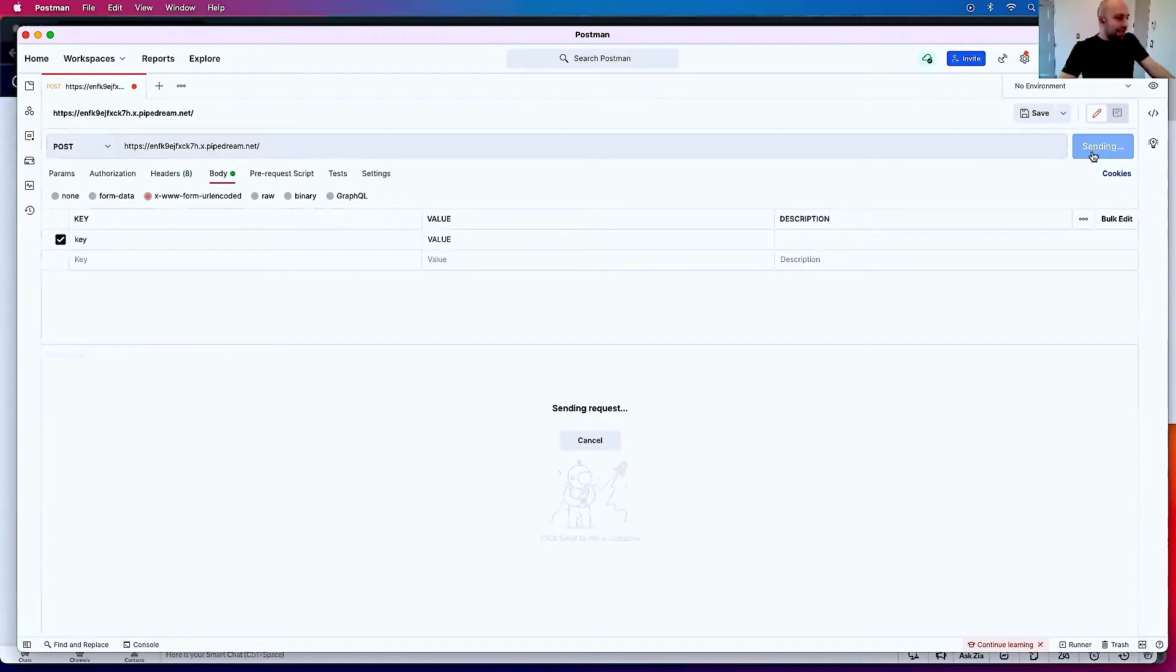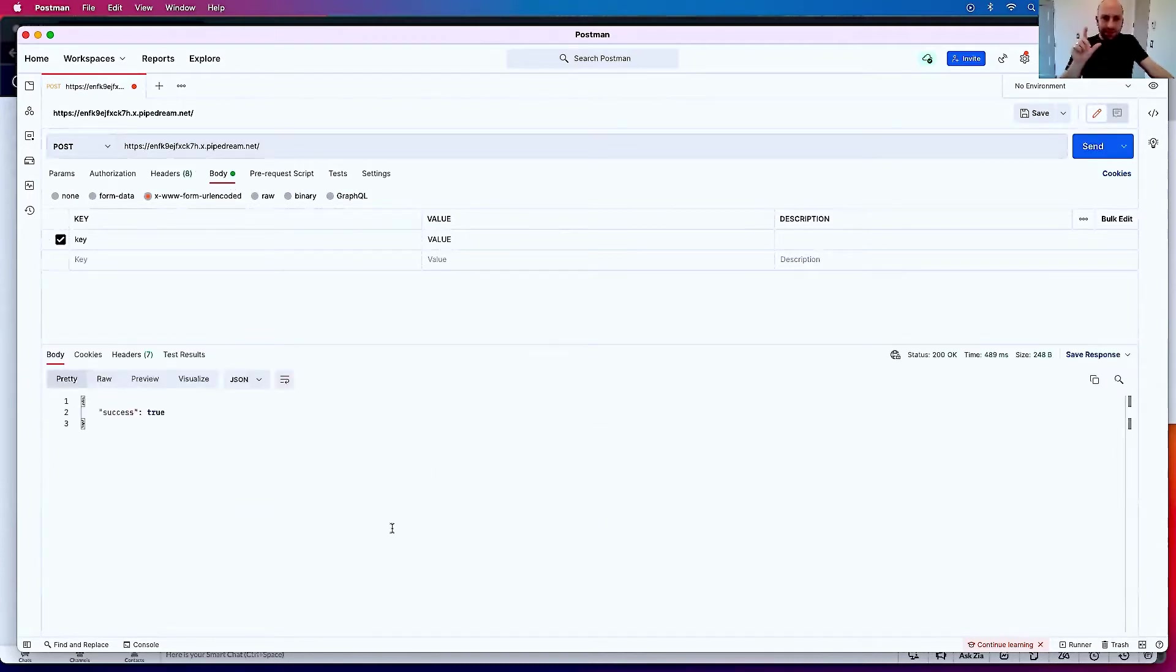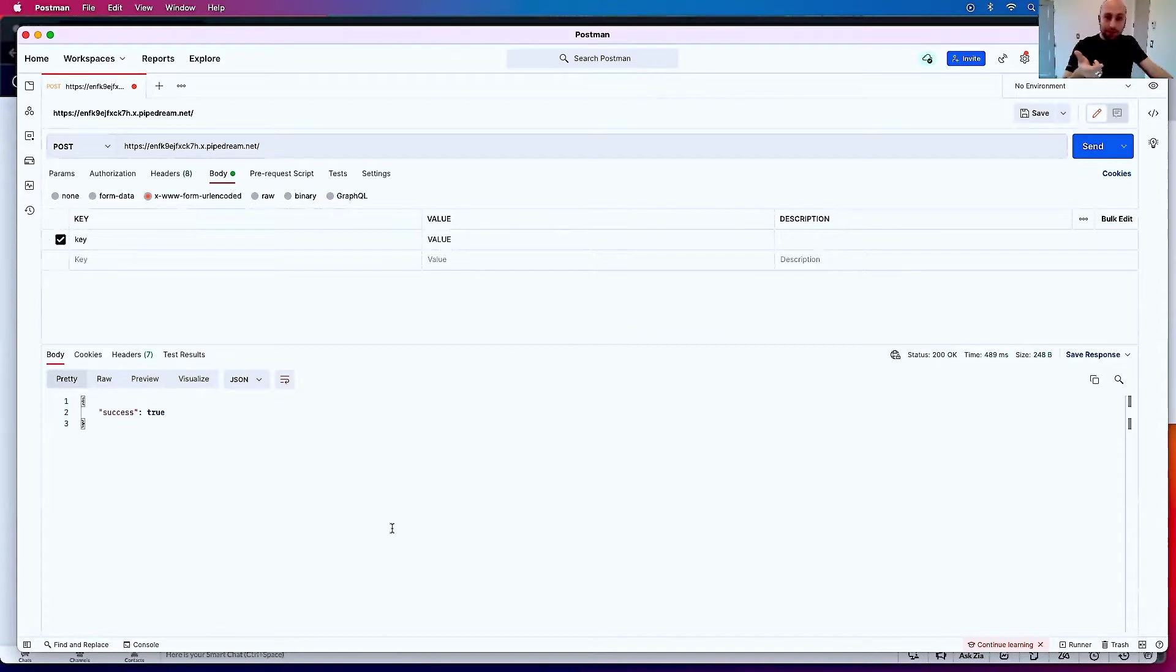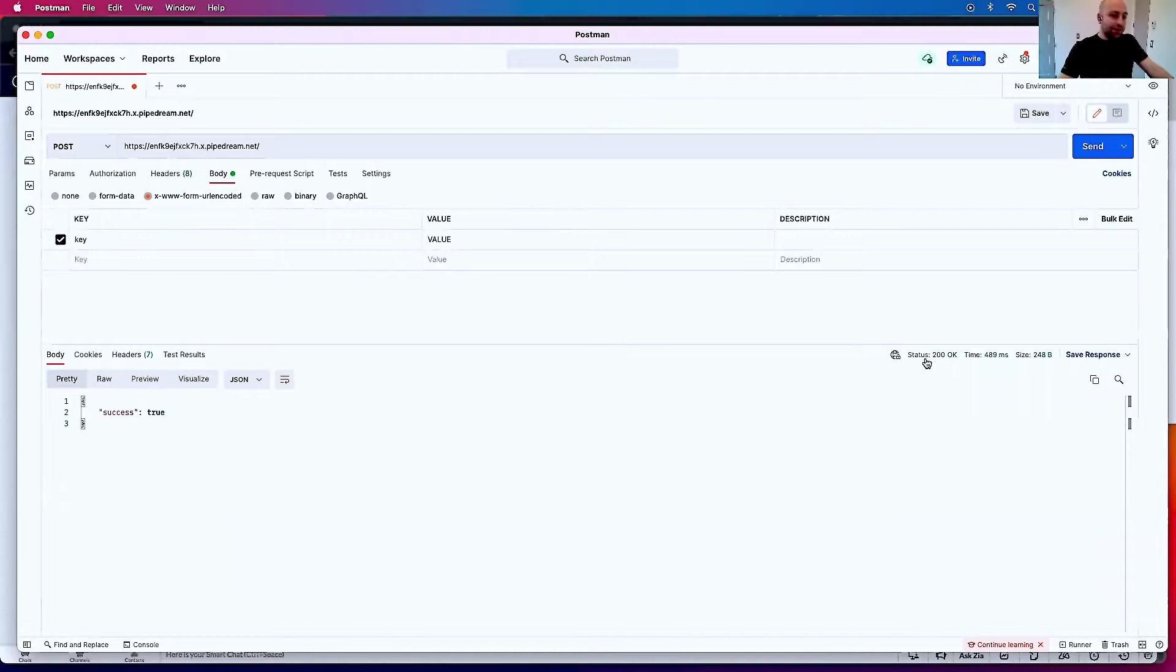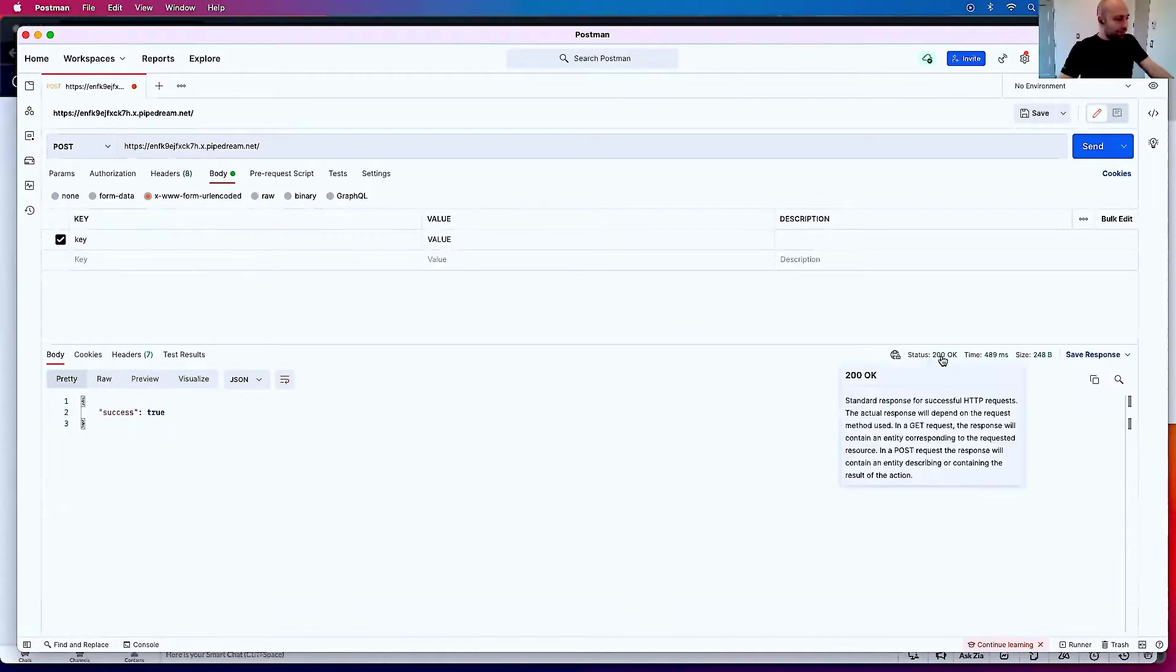I'm going to send this. And what Postman does, this is essentially the API or the webhooks in Zoho Deluge. And you can see here there's a status code, and it says 200.